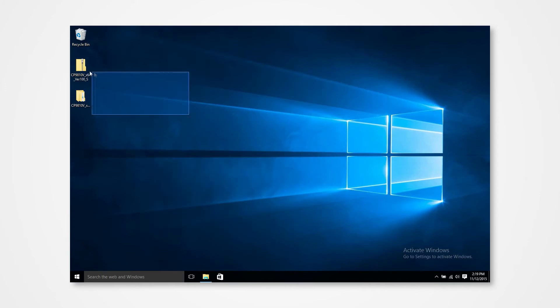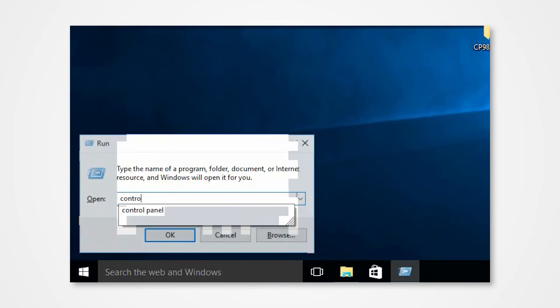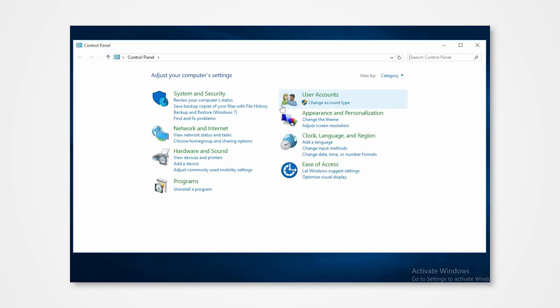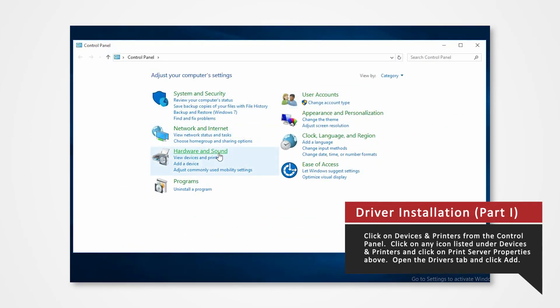Start by opening Devices and Printers. Hold the Windows key and press R on the keyboard to open up the Run command. Type Control Panel into the search and press Enter. Click on Devices and Printers.